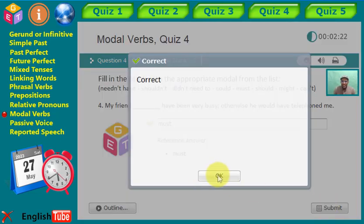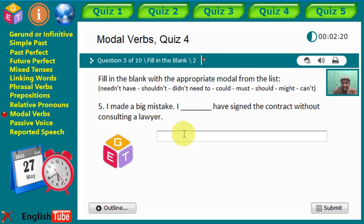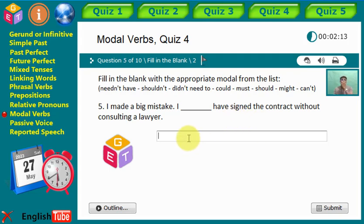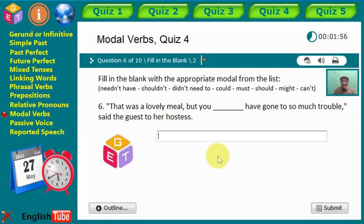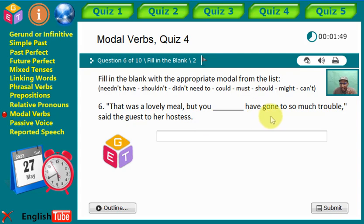Statement five: 'I made a big mistake. I [gap] have signed the contracts without consulting a lawyer.' I'm blaming myself — some sort of regret. We say: 'I shouldn't have signed the contracts.' If only I hadn't signed the contracts.